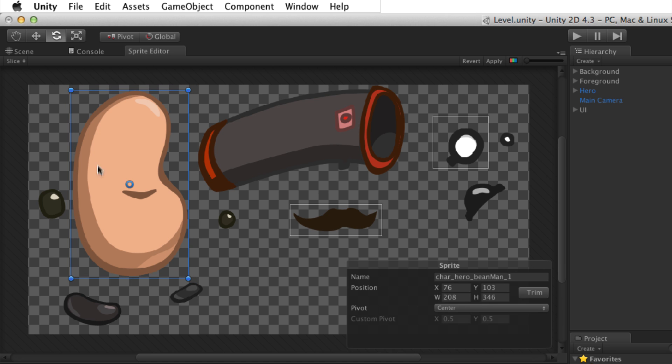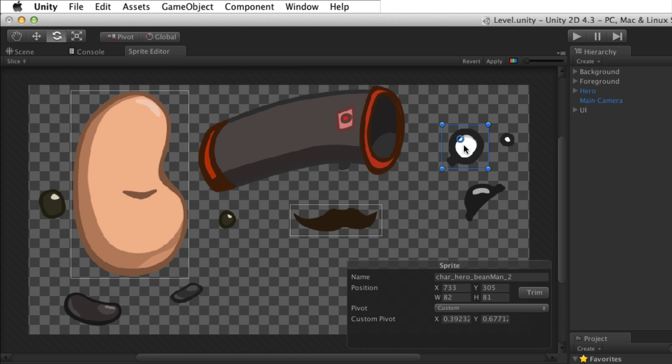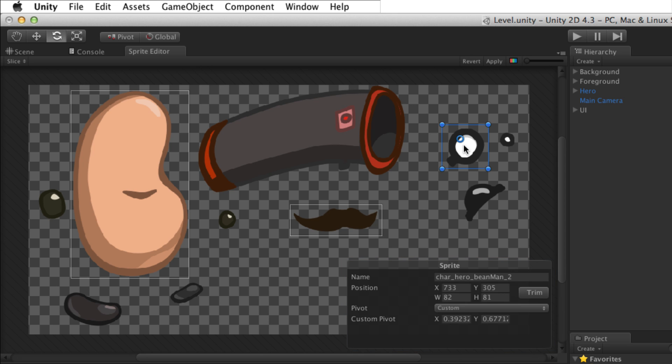Click and drag the pivot point gizmo to move the pivot point for that sprite. When a sprite is selected, a sprite panel appears in the lower right of the sprite editor with details about the selected sprite.